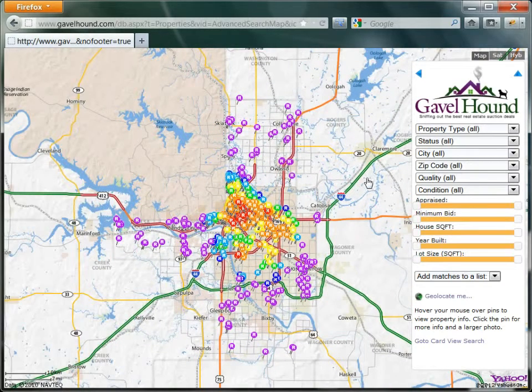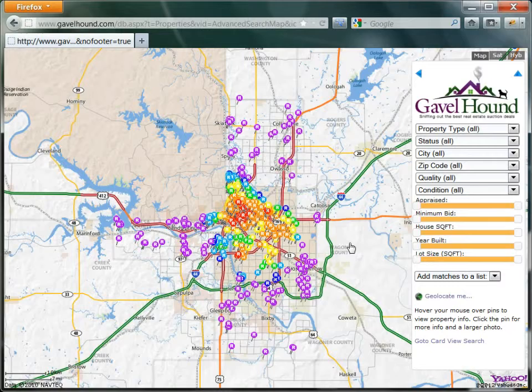Now one of the biggest problems searching through a thousand different properties is figuring out where you want to buy and the types of properties that you want to buy.